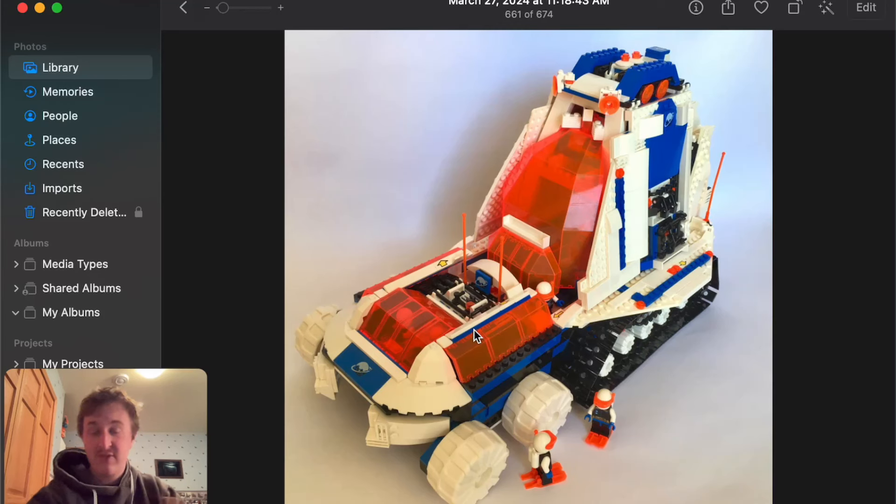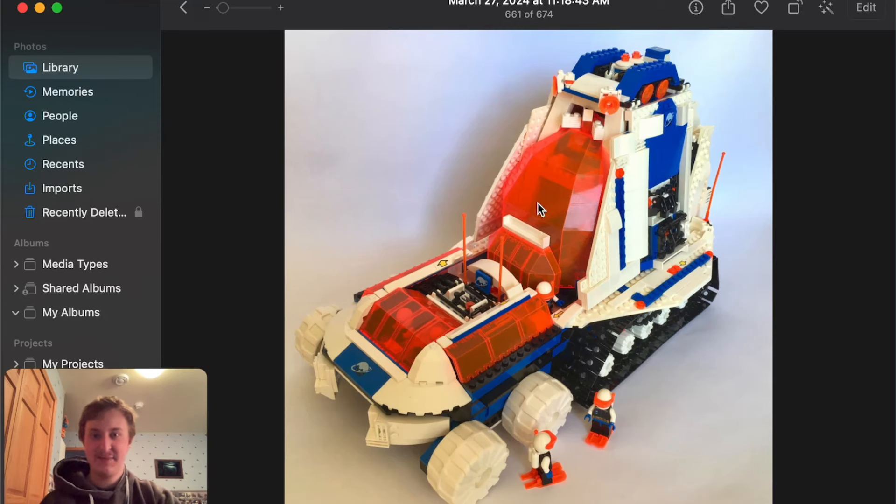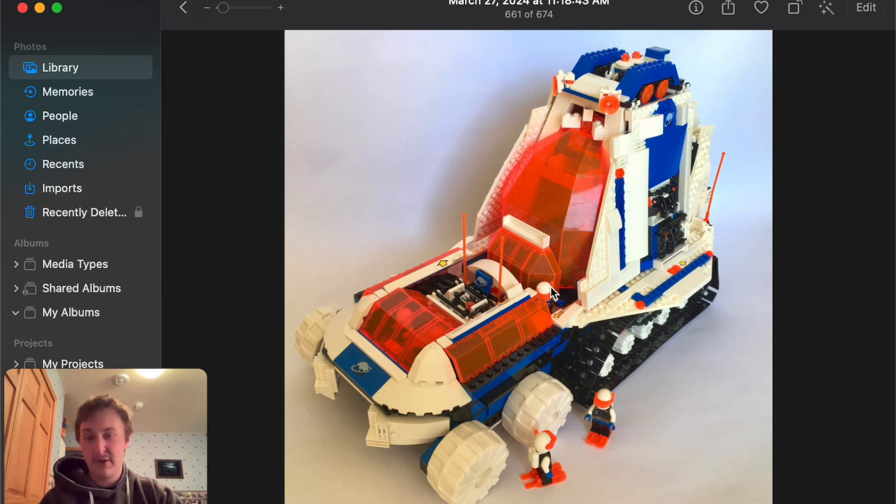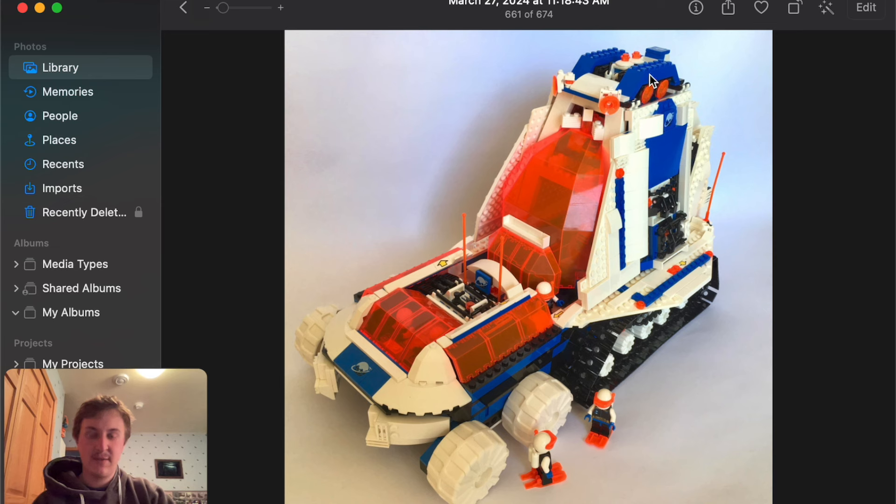Today we are going to be taking a look at some of the top picked Ice Planet MOCs. Ice Planet doesn't usually get MOCed that often, so these are pretty old and some of them are newer, but let's take a look at these.